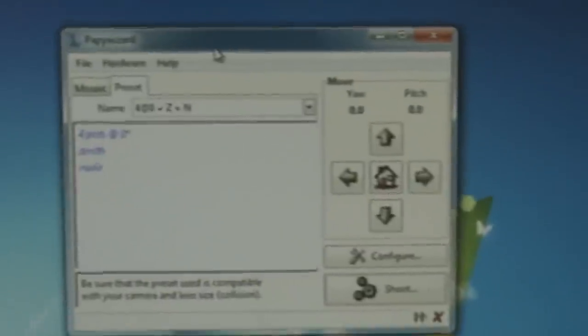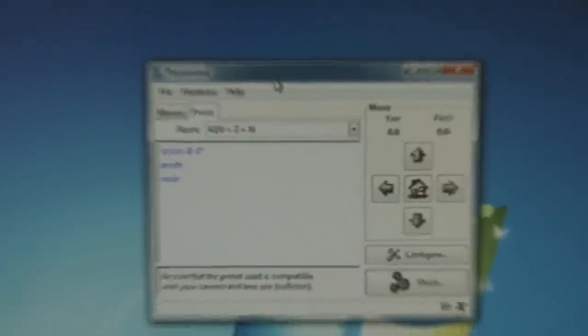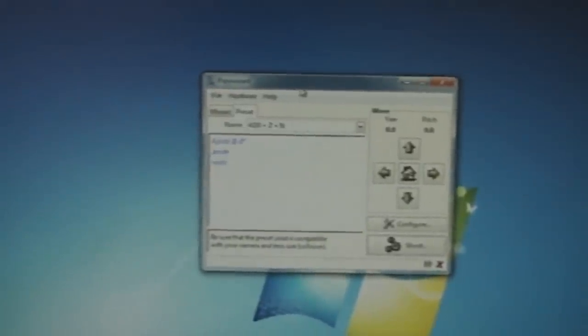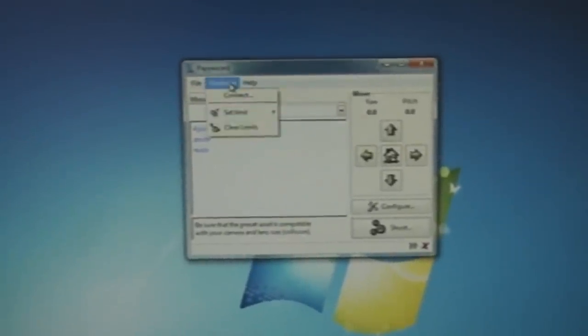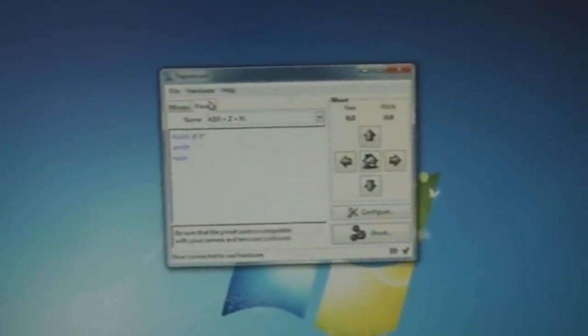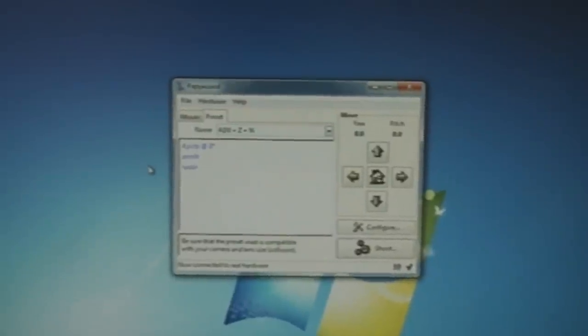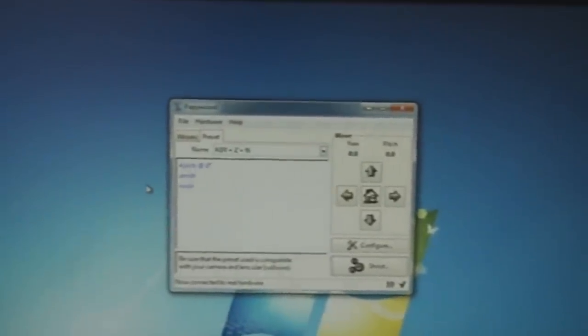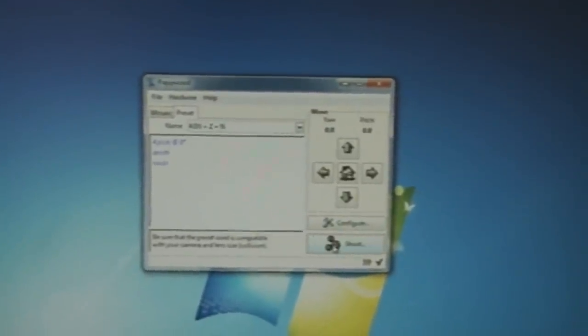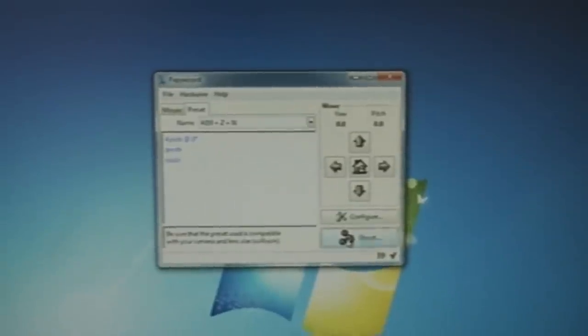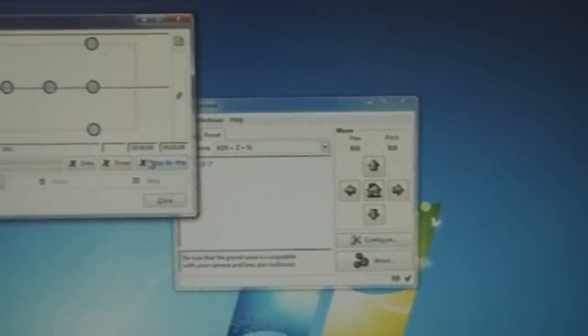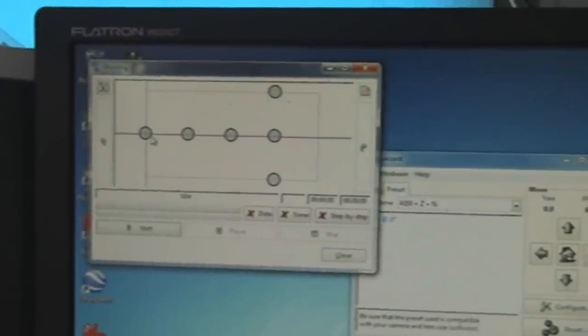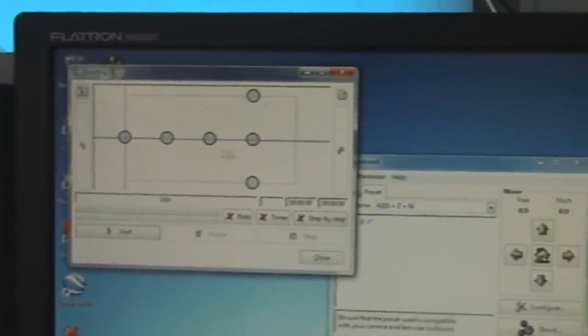So what I have to do is connect. I'm connected to the mount now. So all I do is I go to shoot down here and it comes up with a little picture here with all these little dots.